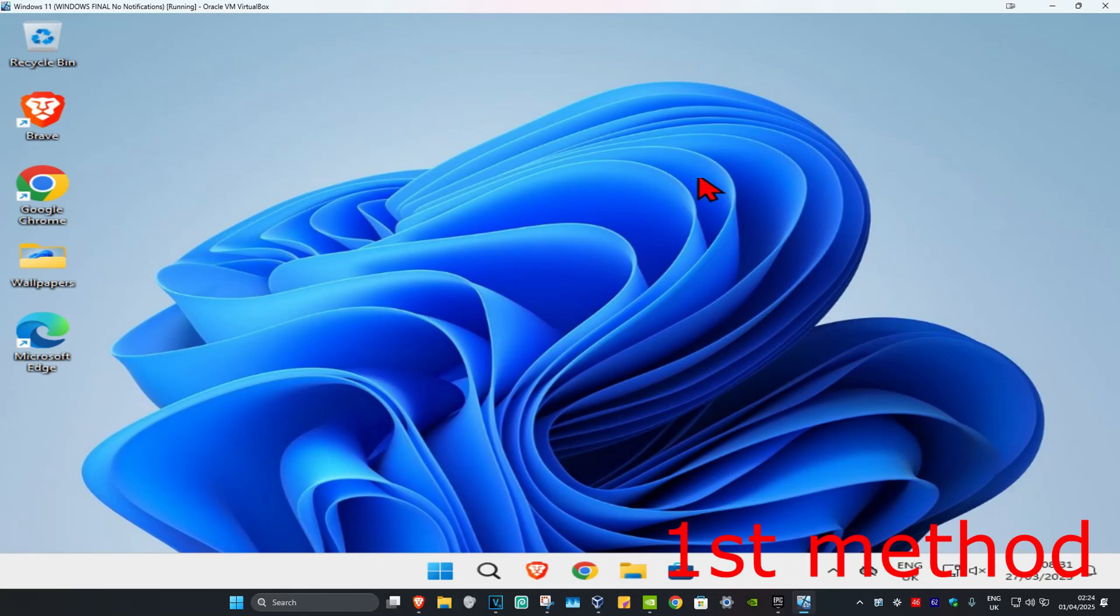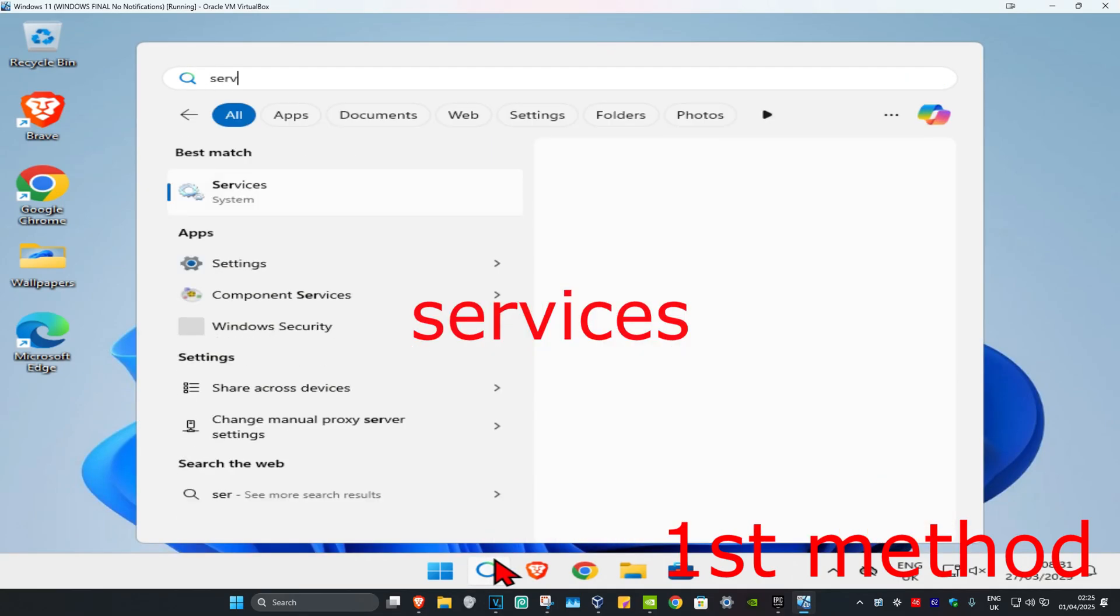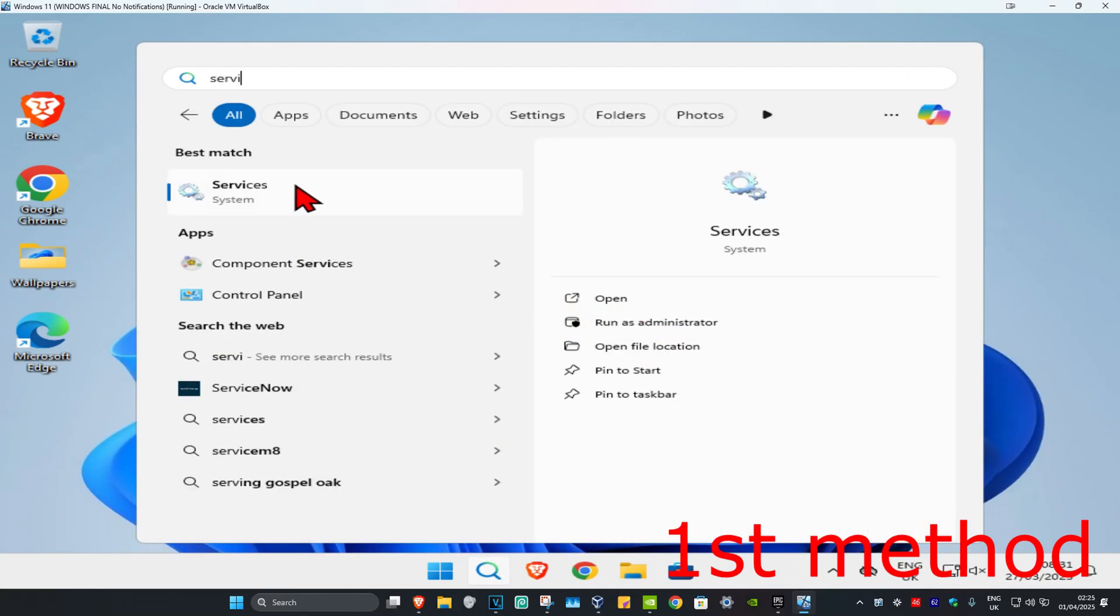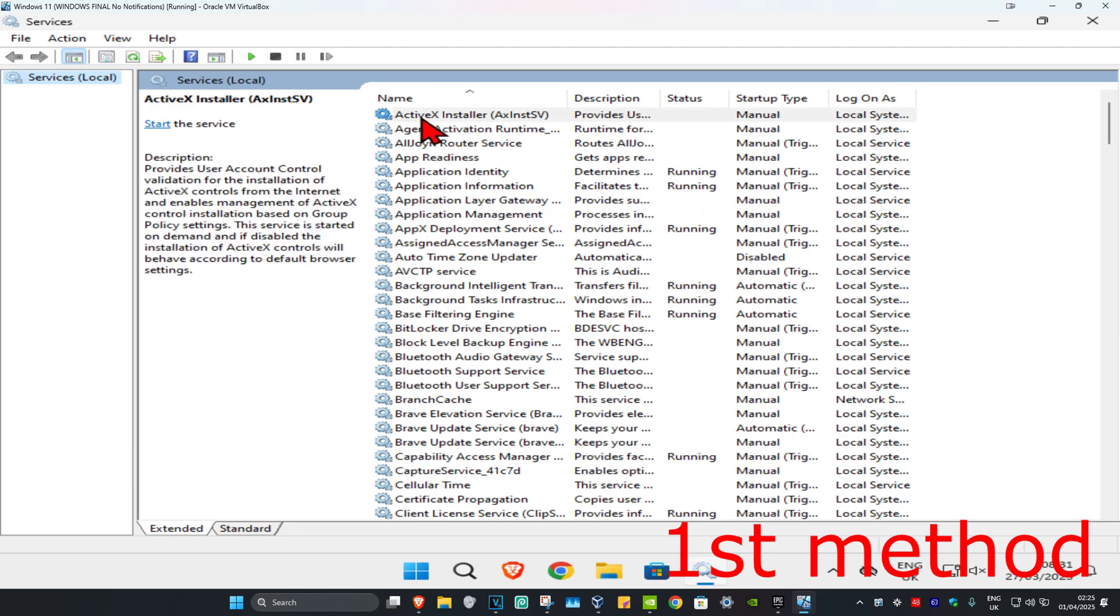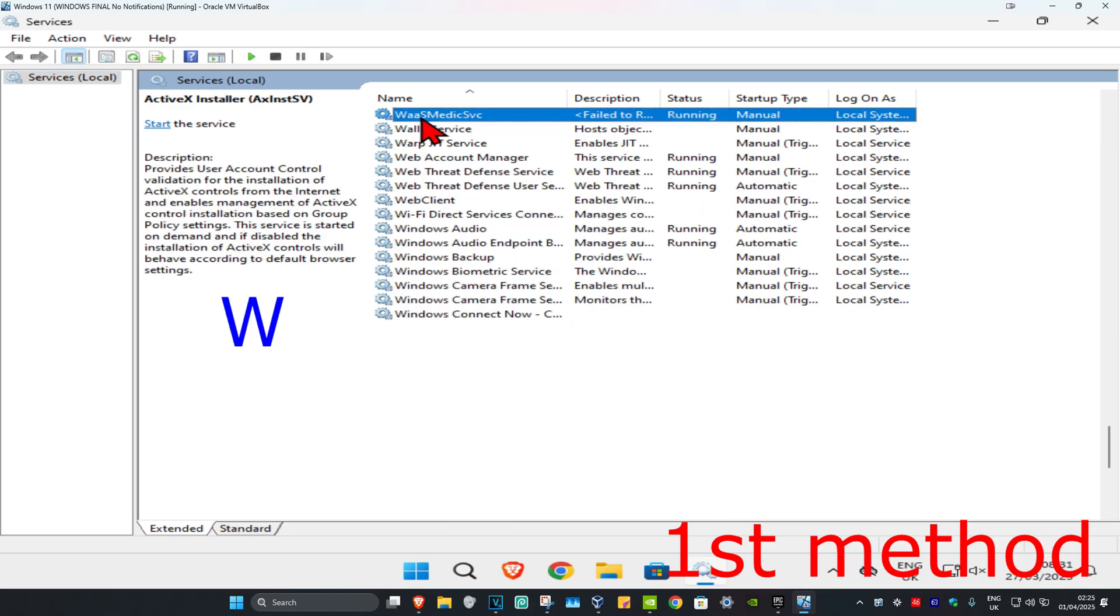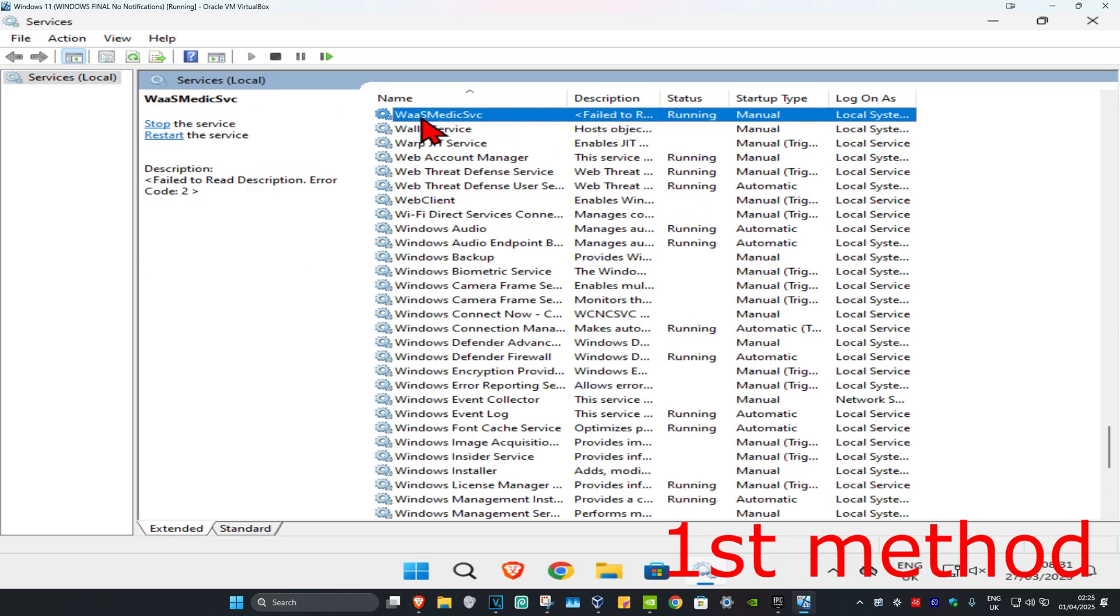For the first method, head to search and type in 'services', then click on it. Once you run this, click on any service one time and then press W on your keyboard.